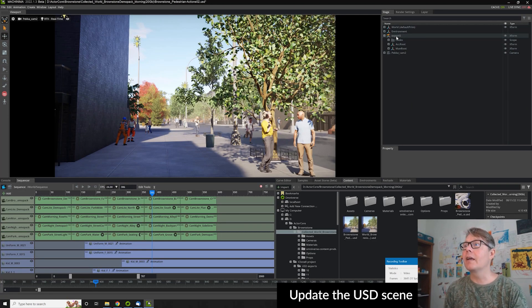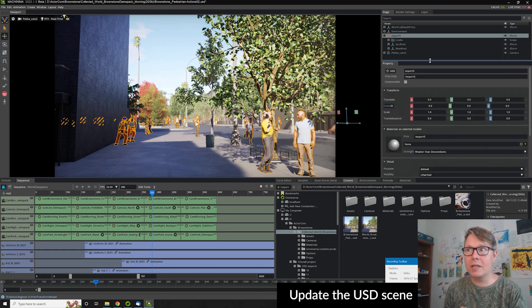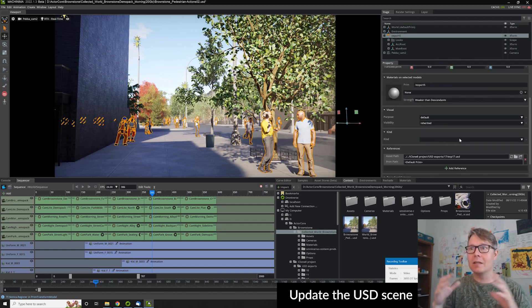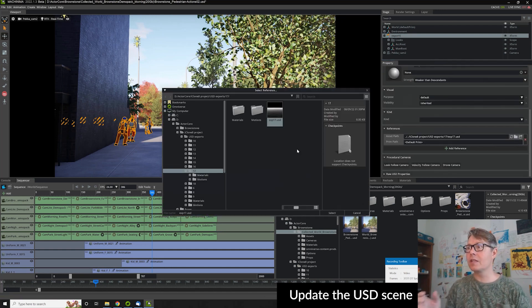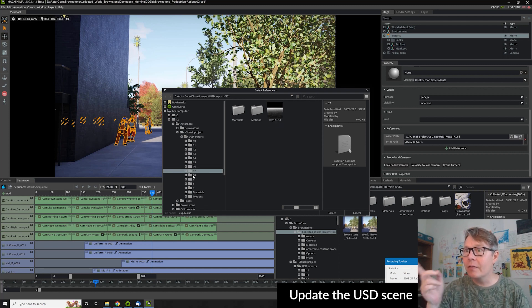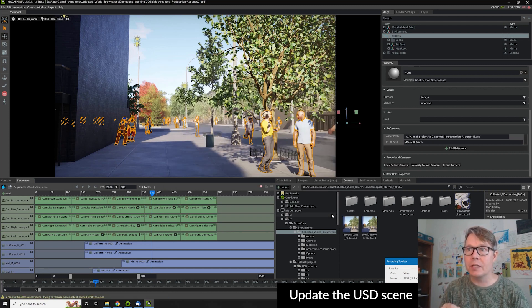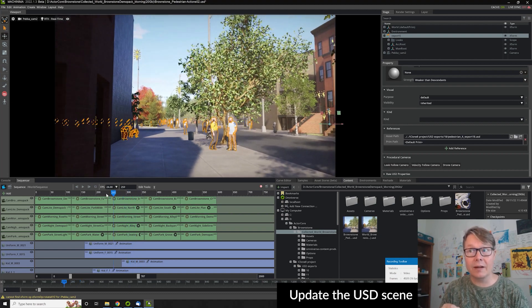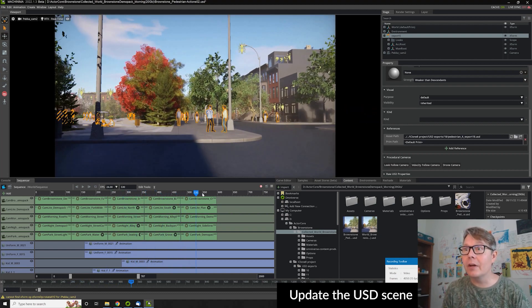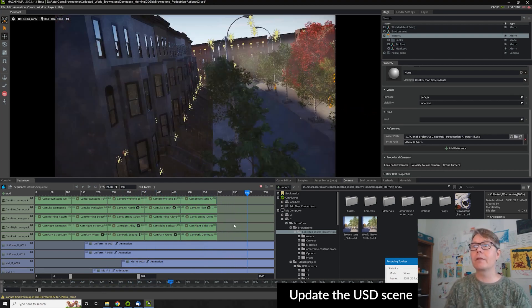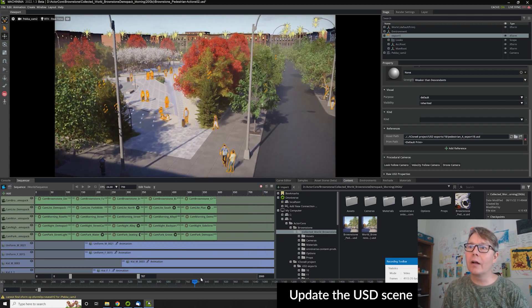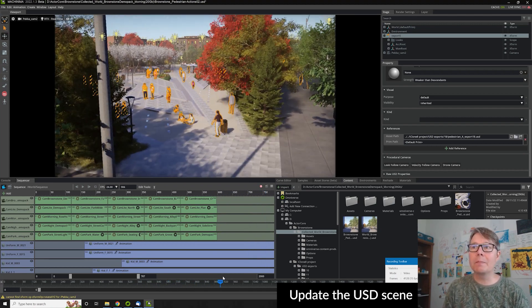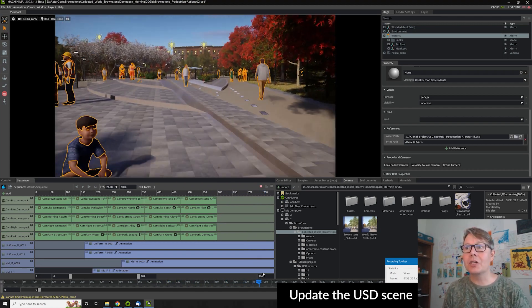So then I import this USD to the main brownstone scene just by updating the link to the latest version of the USD. I just cleaned it there. And here we have it. The new updated version came, and I animated my cameras in Machinima.